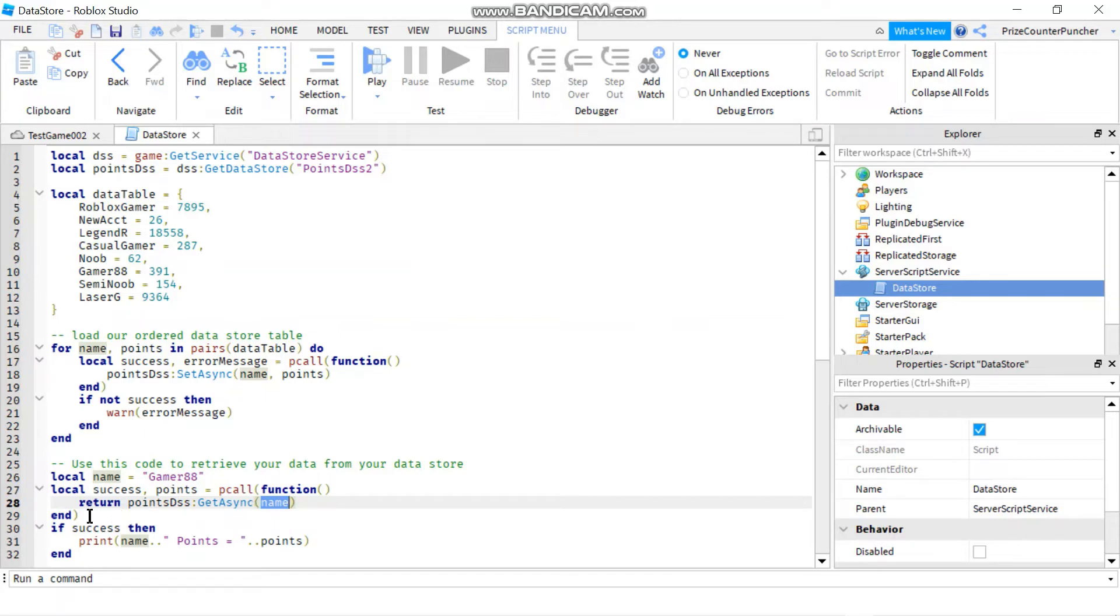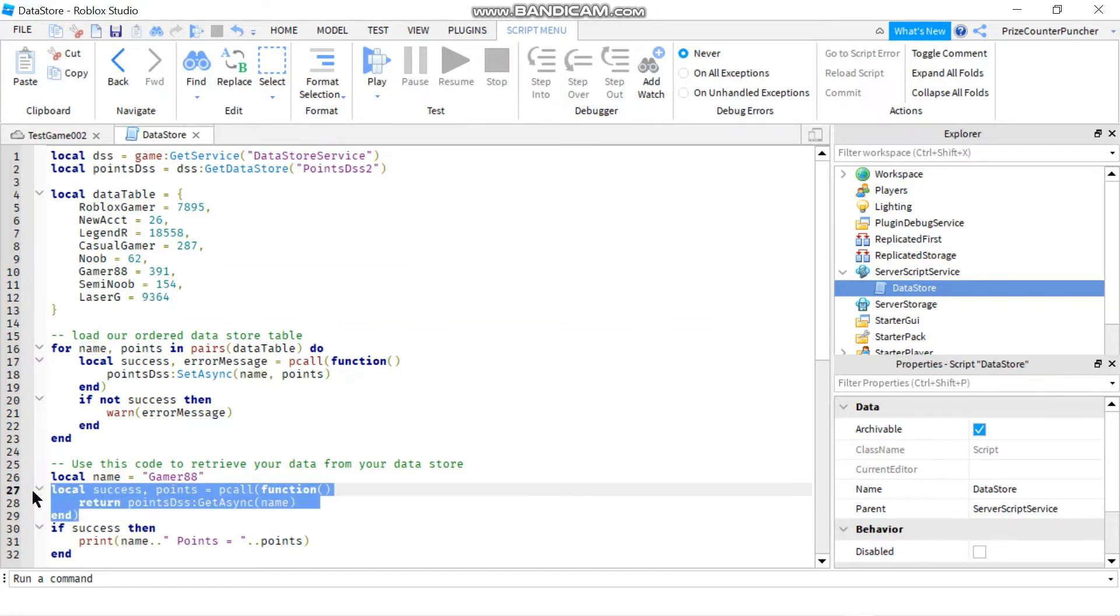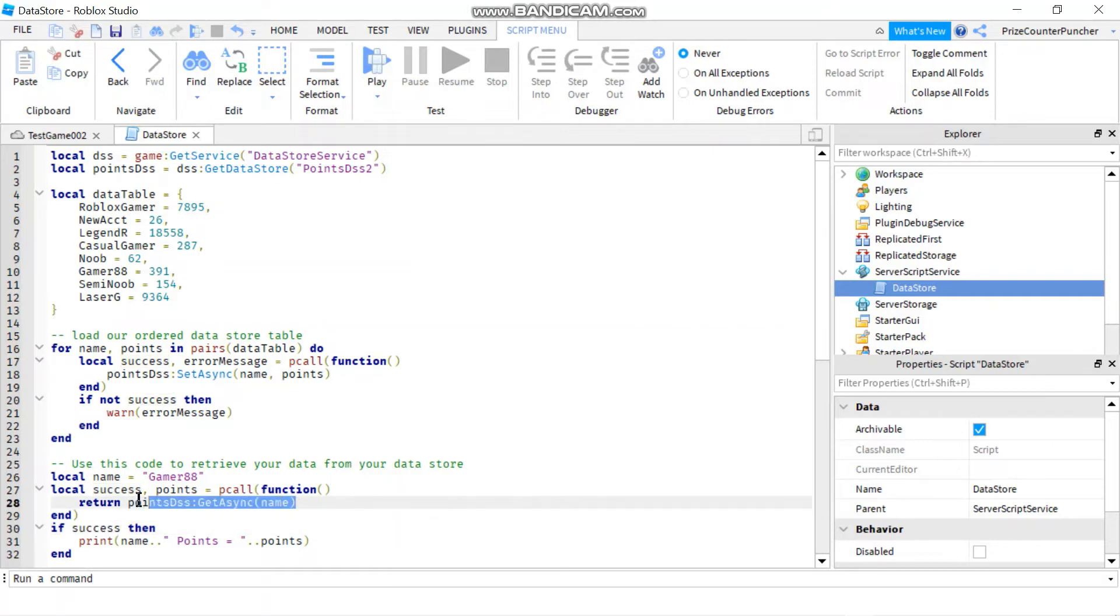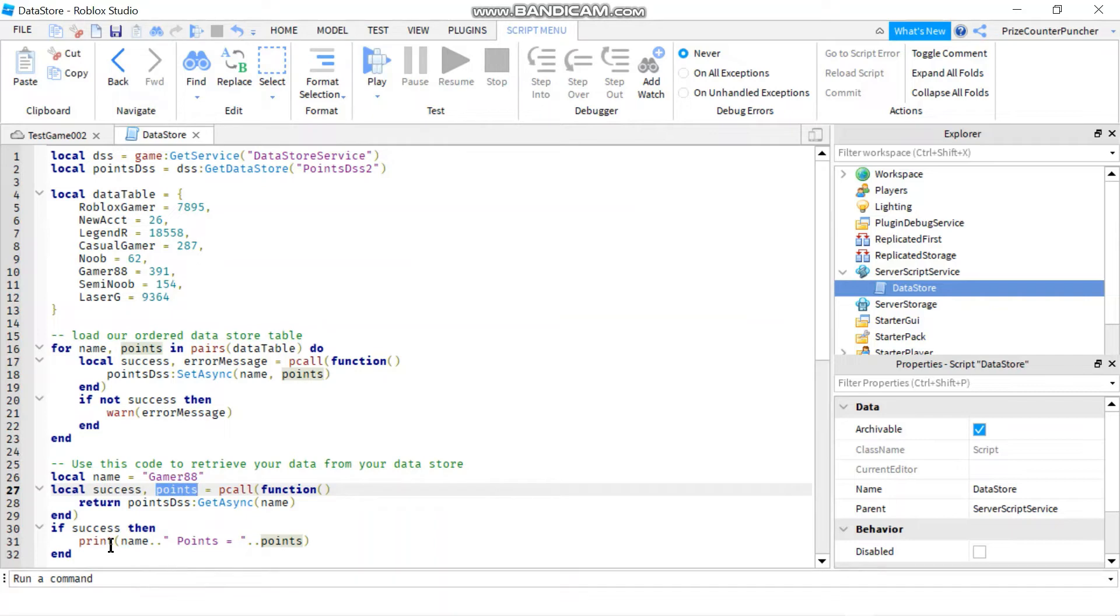Again, we're wrapping a P call around this statement so that in case something goes wrong, it's not going to crash your game. And you're testing if it's successful, then you have the data. This would return your data into this variable points. So here I'm just printing out the points returned from above.